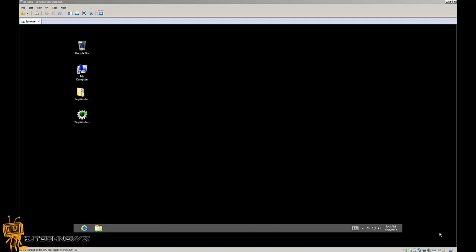So today's episode is about Windows 8 and where is the startup folder. Windows 8, where did you put that startup folder?